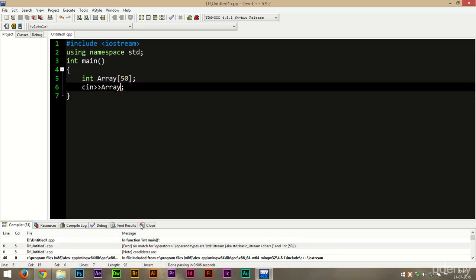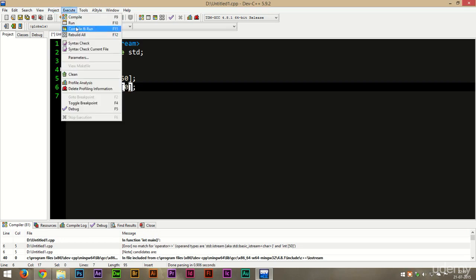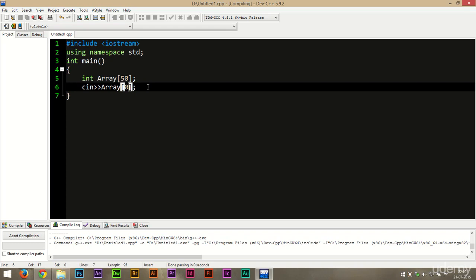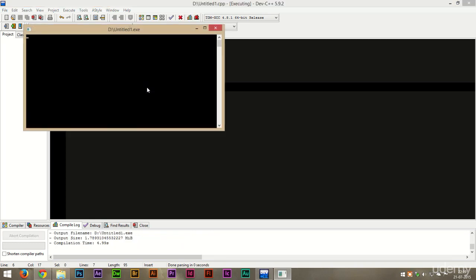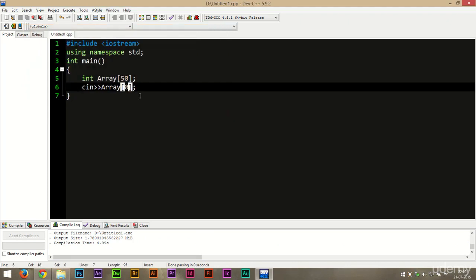We can't simply do that, but we could try this: by providing the index, you may initialize an array element individually.